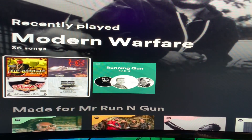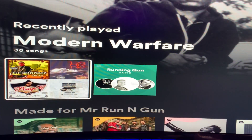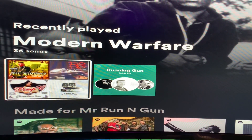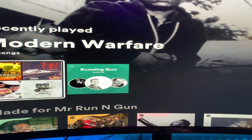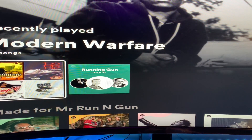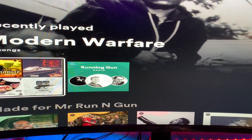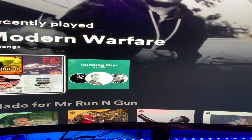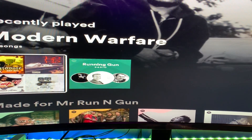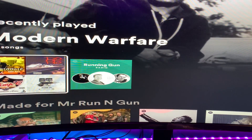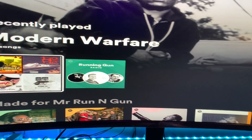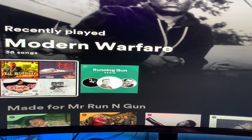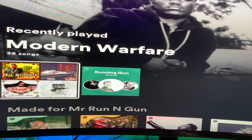Everything I do is Mr. Running Gun — catch me on Twitter, Twitch, YouTube, Facebook at Running Gun Gaming, and Instagram.